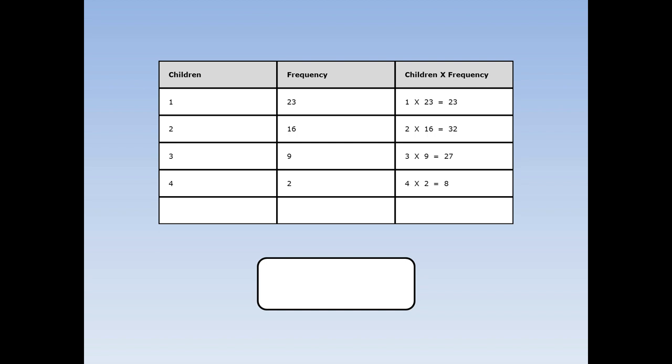Next, add up all the frequencies. 23 plus 16 plus 9 plus 2 is 50. And that's how many children I asked.